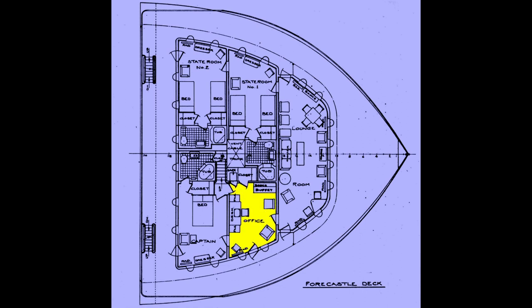Here we see the captain's office. And here is the captain's bedroom. Next to it is the captain's bathroom, which has a tub, a sink, and a toilet.